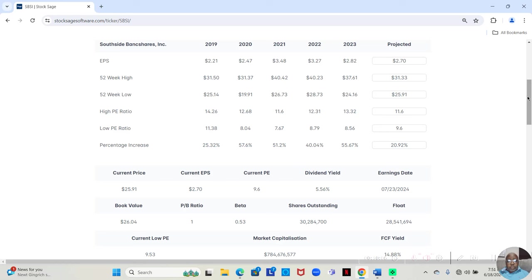In 2020, the low price was $19.91. High price $31.37. That was an increase of 57.6% over the course of the year.